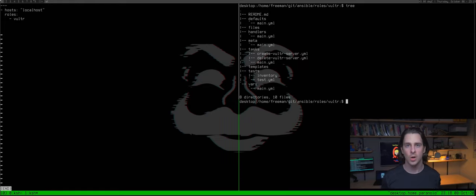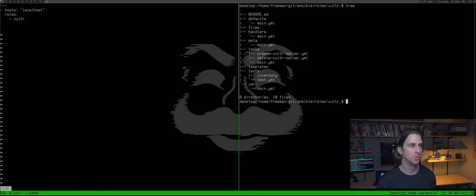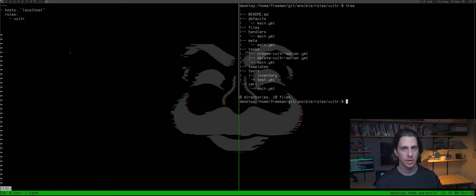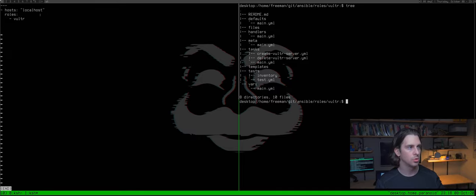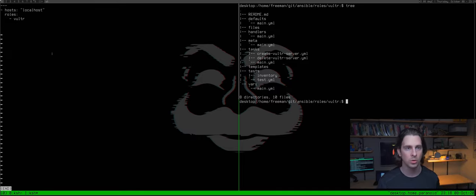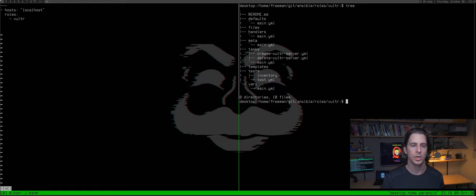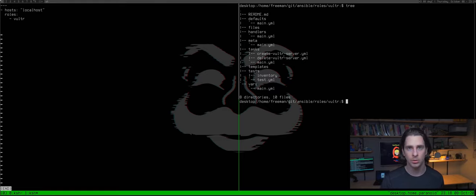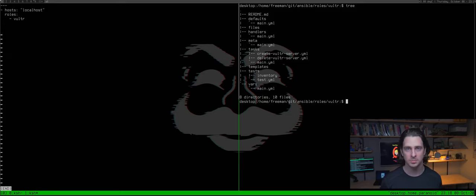That's all you need to create a Vultr server with Ansible. The `vulture.yaml` playbook calls localhost and the vulture role. The vulture role calls the main tasks file, which calls either `create_vultraserver.yaml` or `delete_vultraserver.yaml` based on what you pass as variables on the command line.